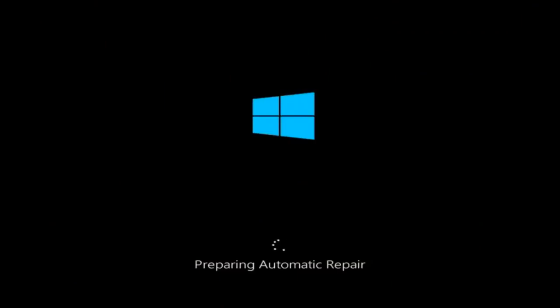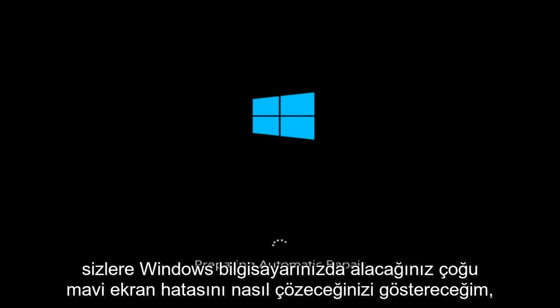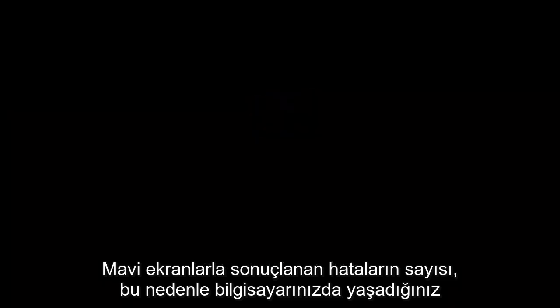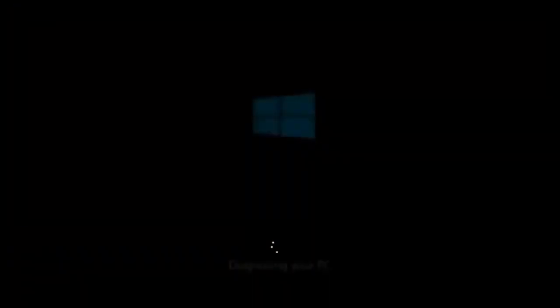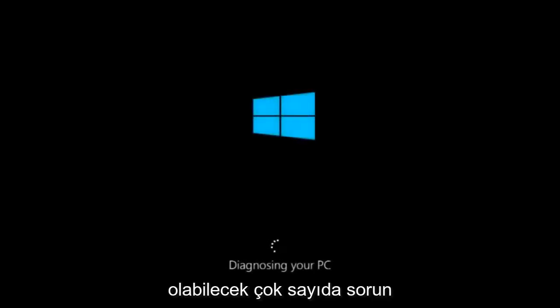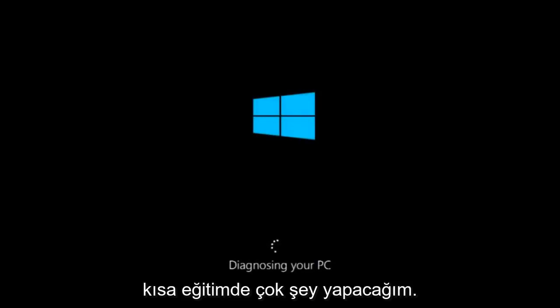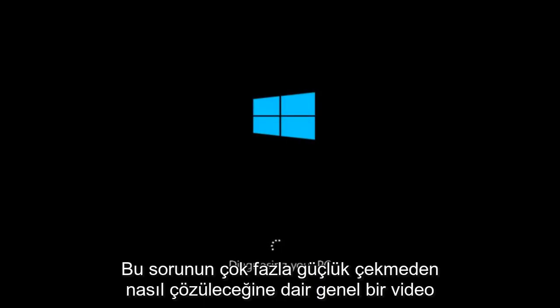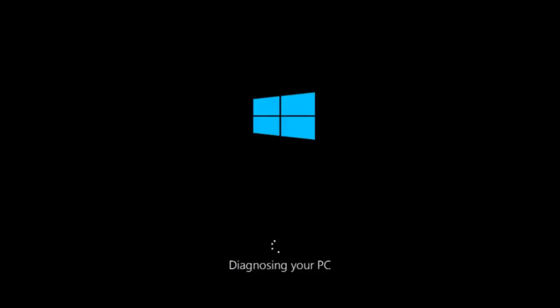In today's video, I'm going to show you how to resolve most blue screen errors you're going to be receiving on your Windows computer. There are many different kinds of errors that could result in blue screens. Even though there might be one specific visible problem, there's a multitude of issues that could have caused it. In this brief tutorial, I'm going to make a very general video about how to hopefully resolve this problem without too much of a hassle.